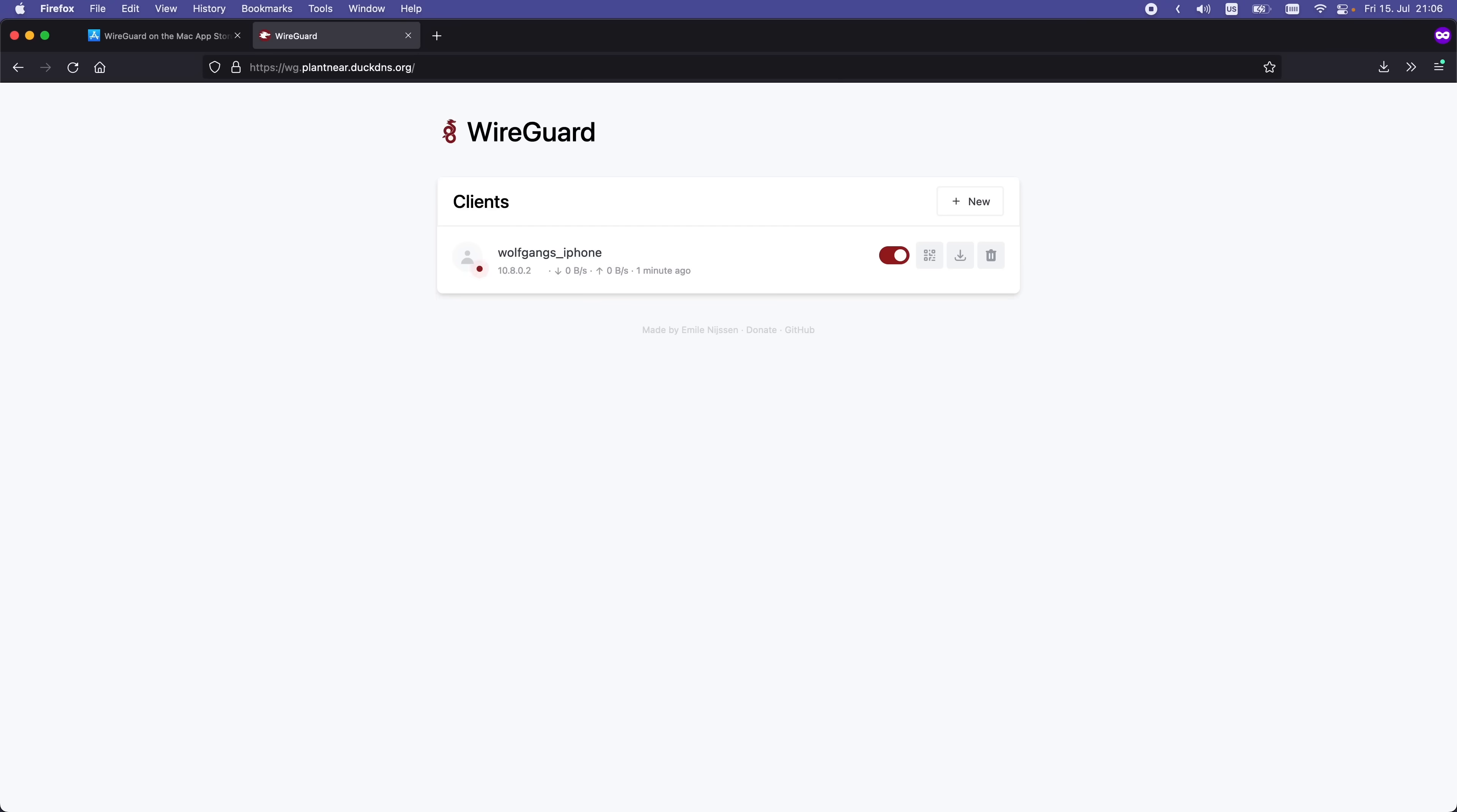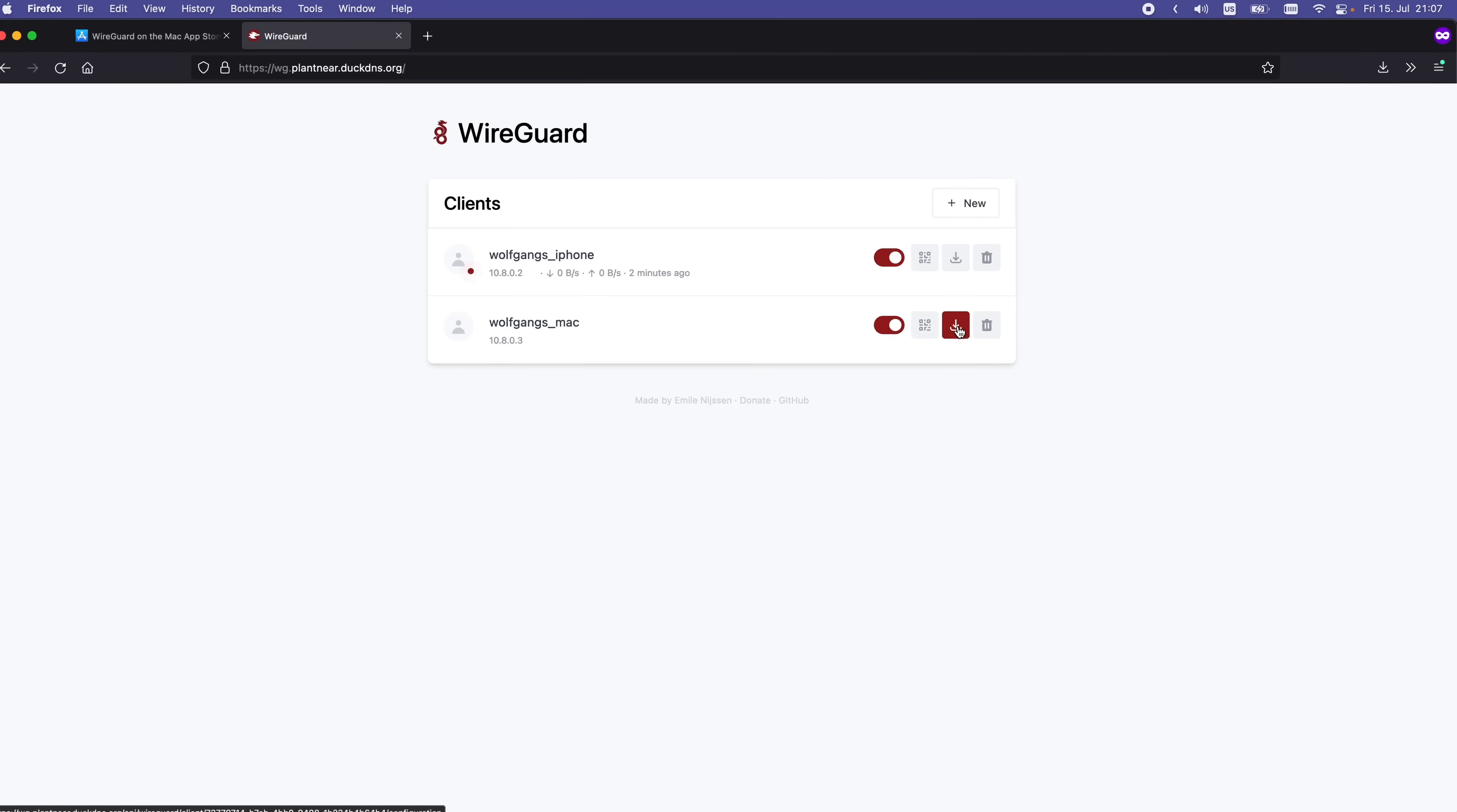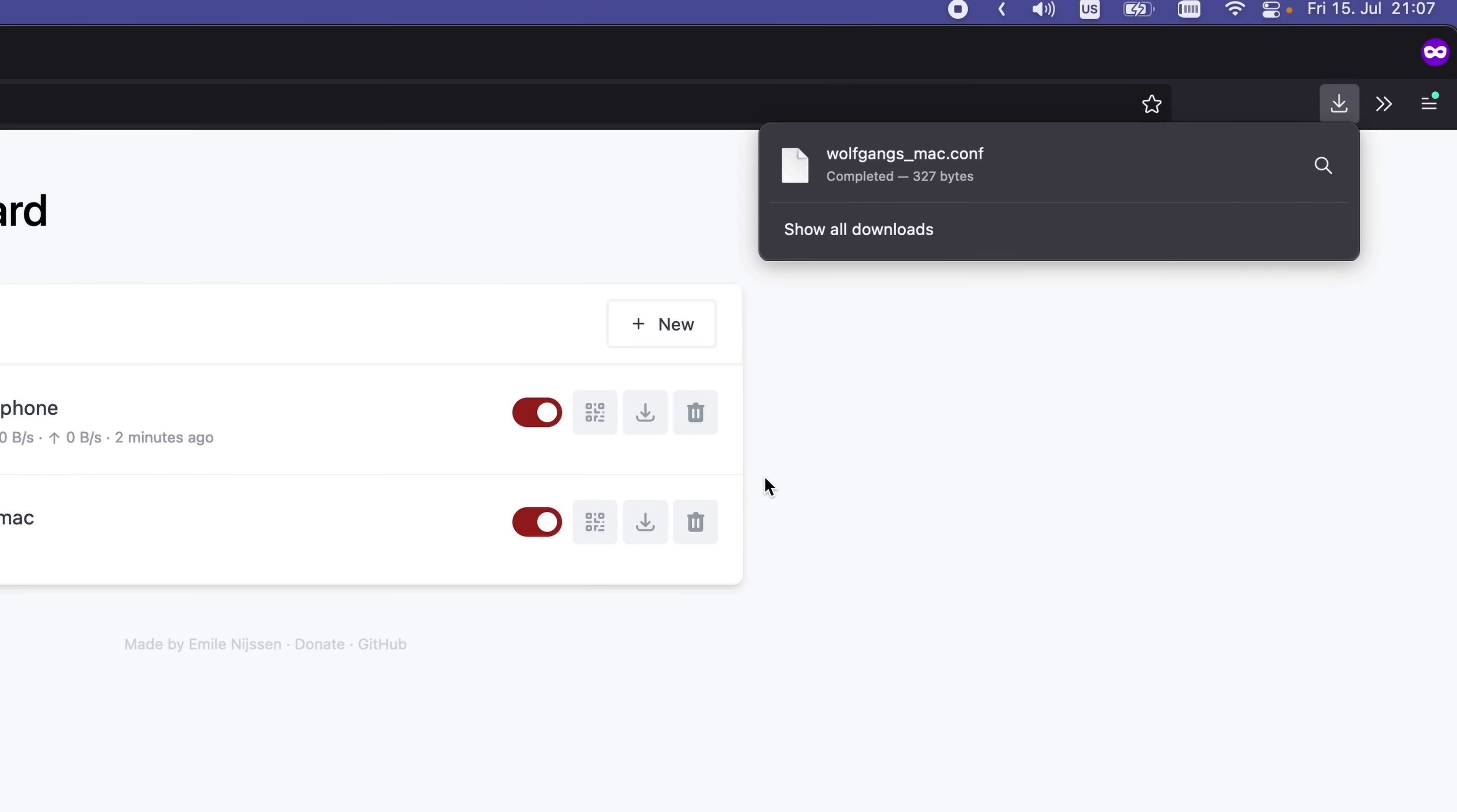On desktop, the process is going to be slightly different. Let's go back to the web UI and add another peer. I'm going to call this one Wolfgang's Mac. Now instead of pressing on the QR button, I'm going to press on this button, and that's going to download the VPN configuration file to my computer.